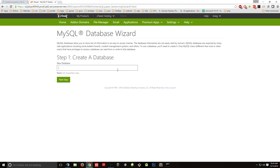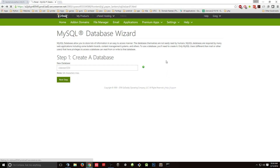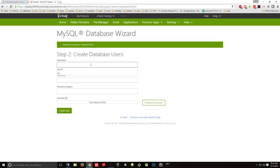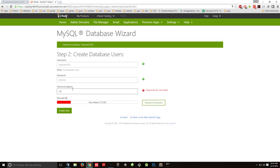Let's call it VideoTest. This is something you've got to remember the name of. VideoTest already exists, so let's call it VideoTest1234. For the username, I'm going to call it VideoTest1234 as well. I'm going to write this down so I can remember it, because this is how we're going to connect.